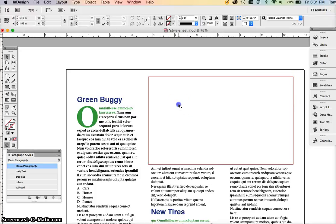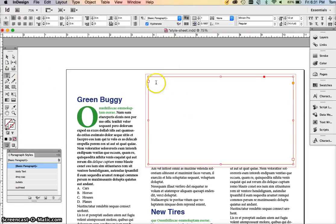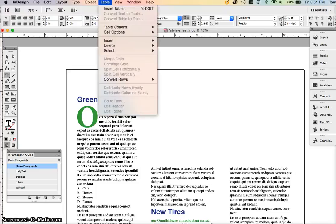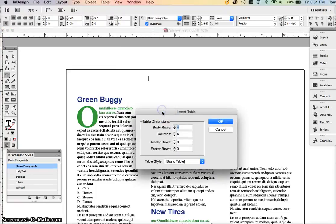Inside of that we could double click or click and then go to table and hit insert table. So we're going to make a table that has six rows and four columns.